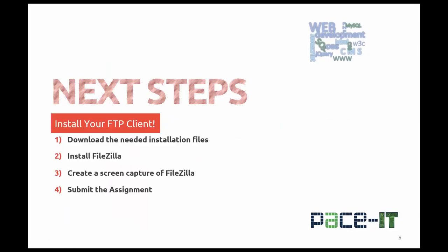So what are your next steps? Your next step is to download the needed installation files, install FileZilla, create a screen capture of your FileZilla open, and submit your assignment to your learning management system, which in our case is Canvas.